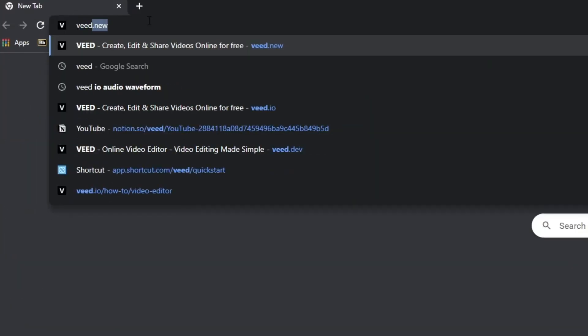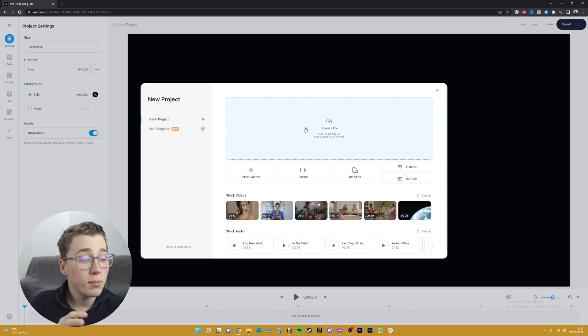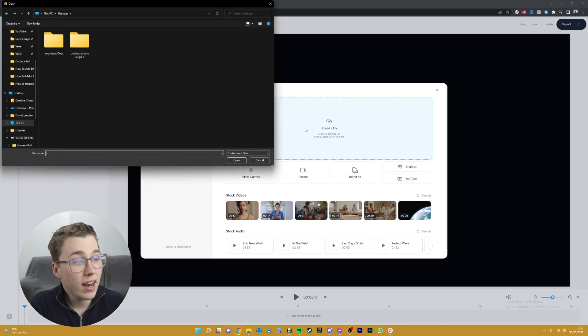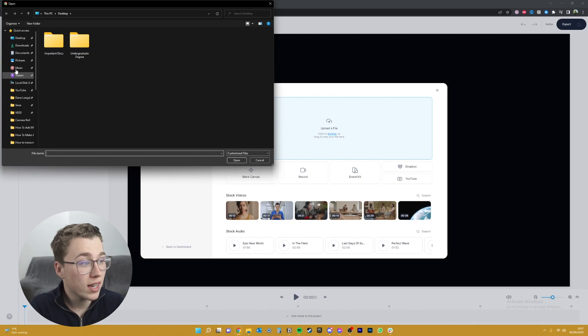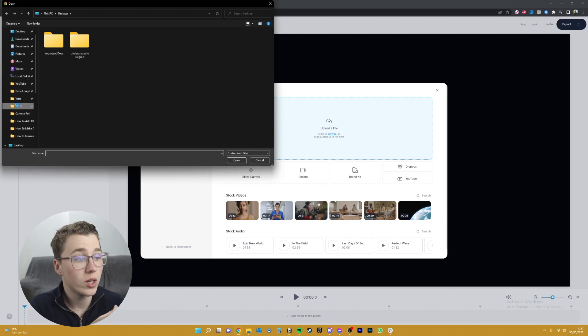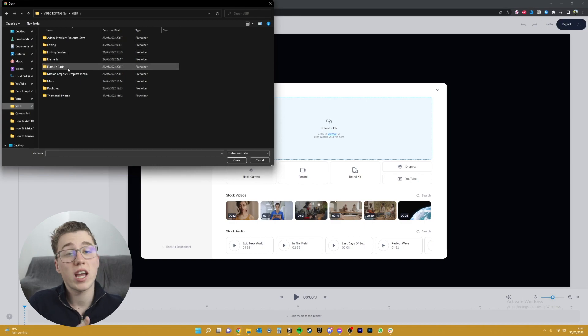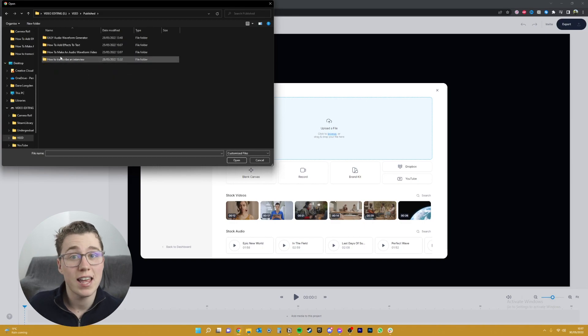So the first thing you want to do is click on the first link in the description, or type feed.new into your URL. Here you can upload your 16x9 horizontal video to get started, or you can actually choose from a wide range of vertical video templates to save you a bunch of time with recording and editing as well.